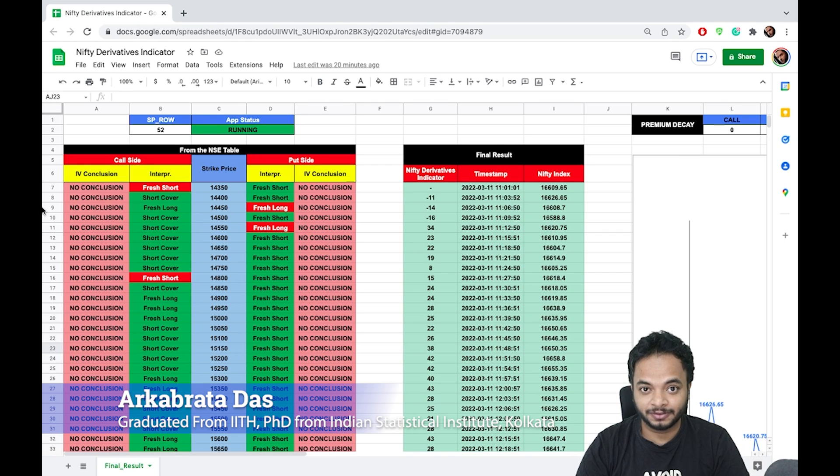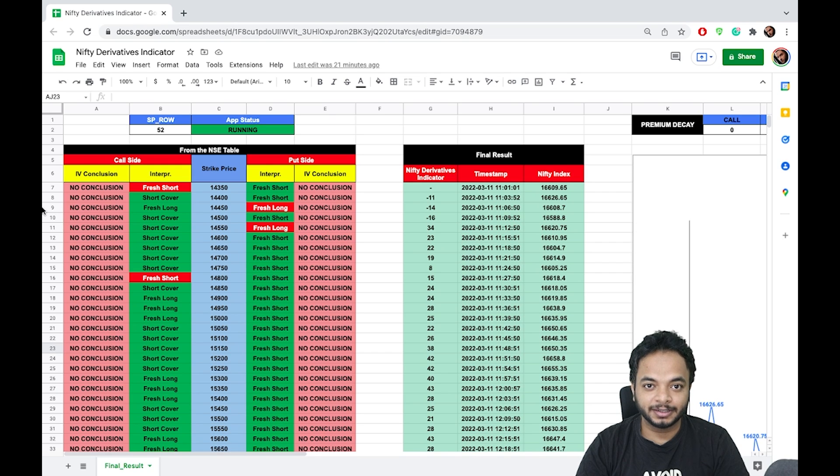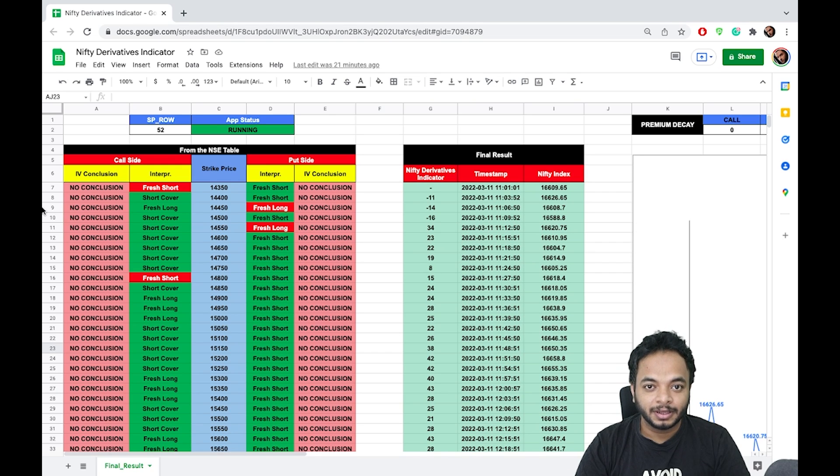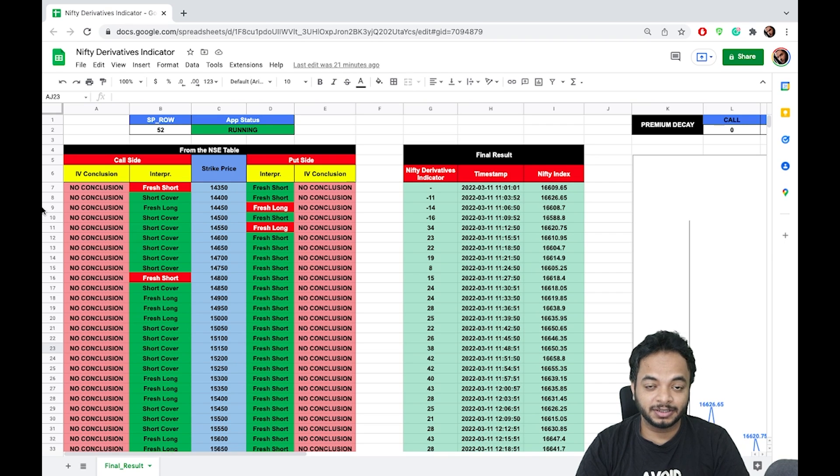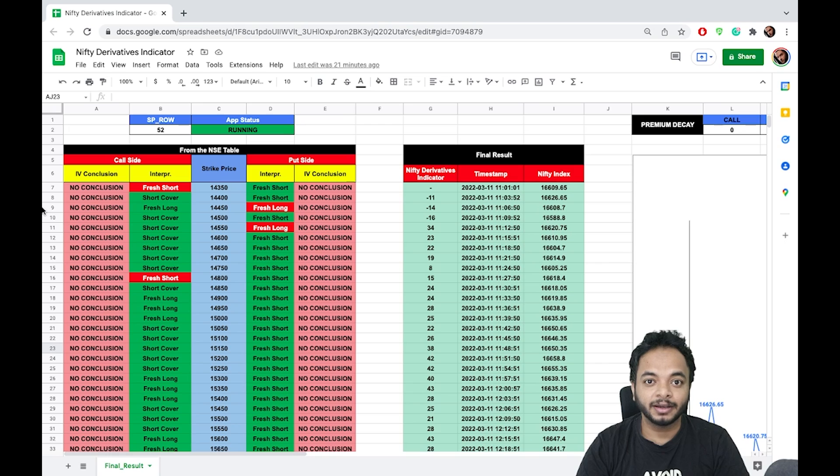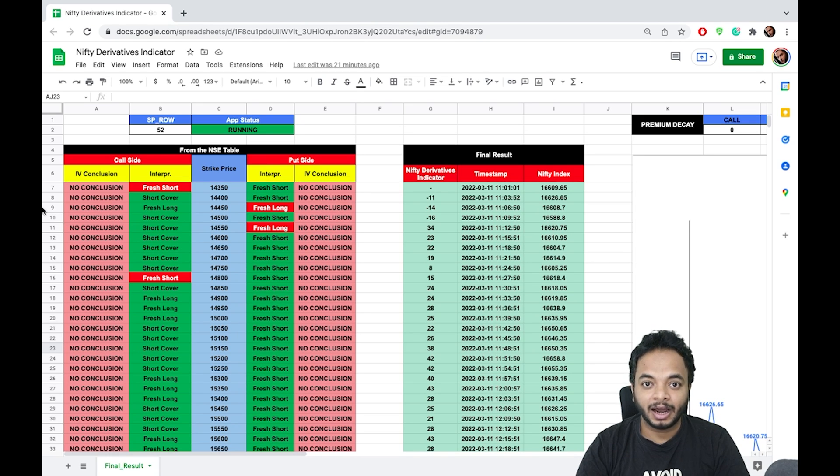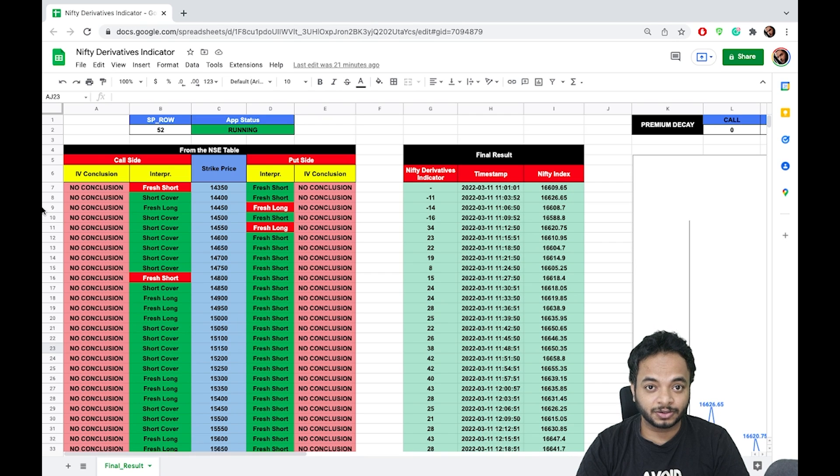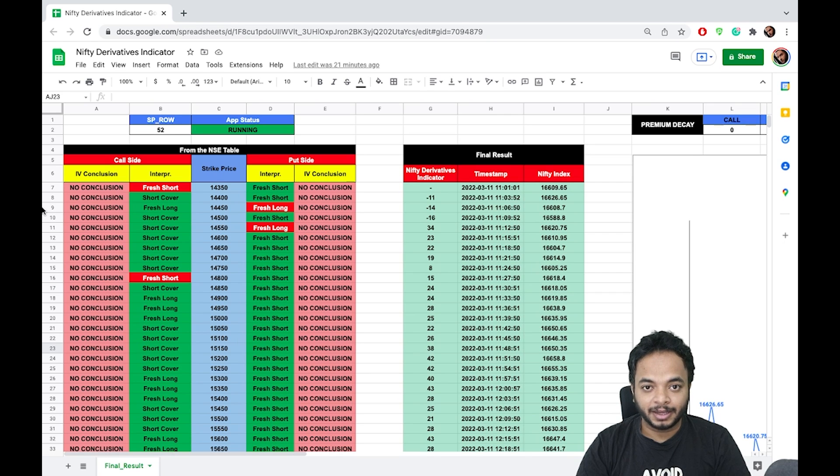It takes not only the data of option chain but also the data of futures as well as historical data. Along with sophisticated statistical tools and machine learning, I have been able to generate a score which very well predicts the market.